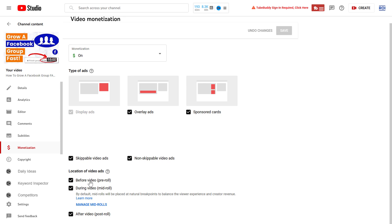Just to be on the same page: mid-roll ads are ads that are played somewhere during the video, so not before the video or after the video. As you can see, during. And keep in mind that mid-roll ads are only placed on videos if the video is at least eight minutes long.